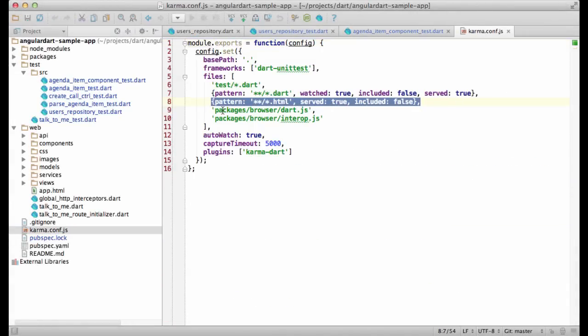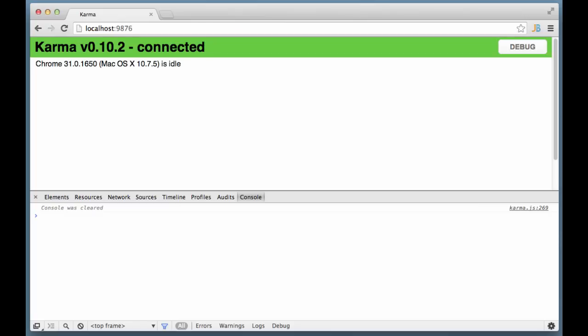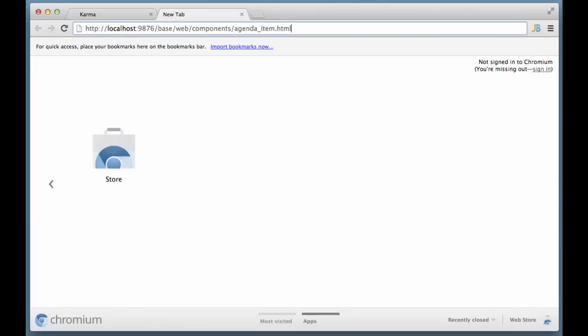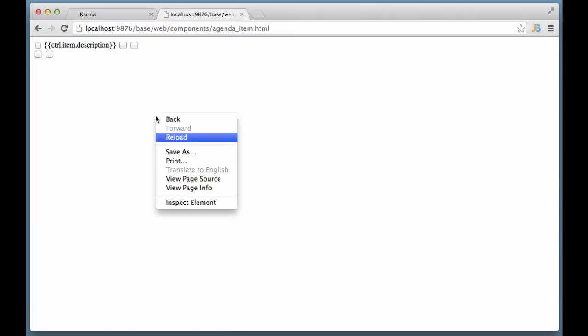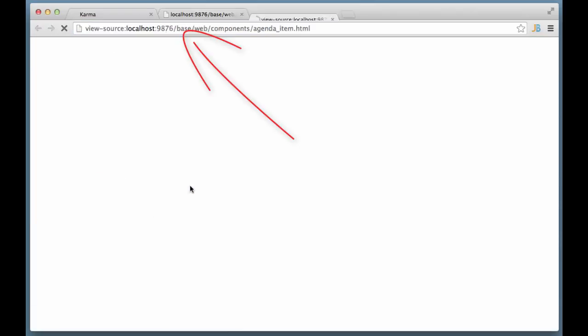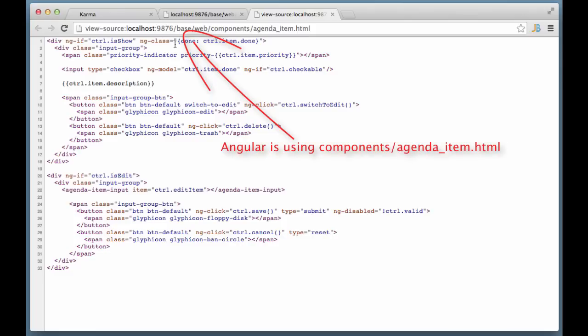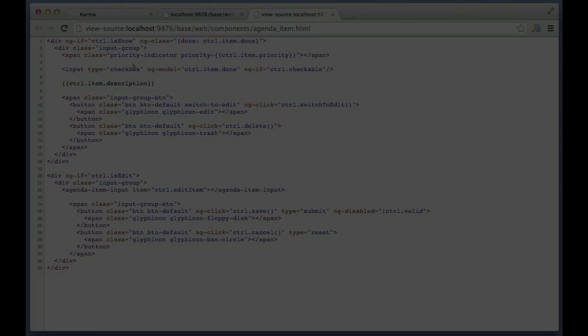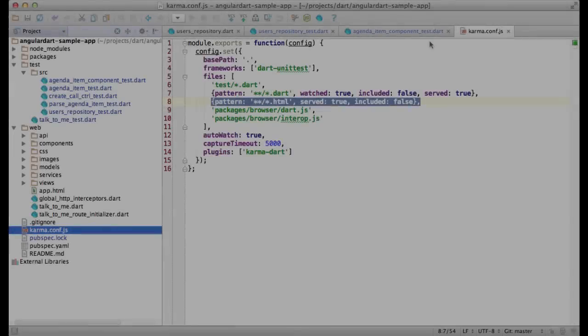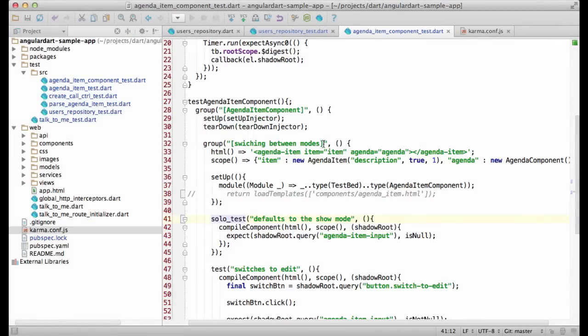If I open the karma configuration file, you will see that I am actually serving templates. The problem is that Angular is using wrong URLs. To work around the issue, I wrote this helper.